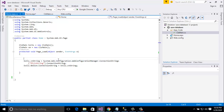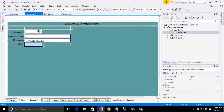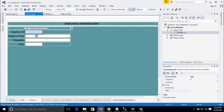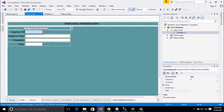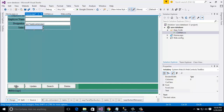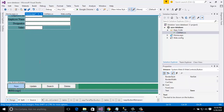Now I'm going to show you the form. Here I have text boxes: employee ID (txt_employee_id), employee name (txt_employee_name), designation (txt_designation), and salary (txt_salary). I also have buttons: save, update, search, and delete. In this tutorial I only show you how to save data. In my next tutorial I will show you how to update, search, and delete data.